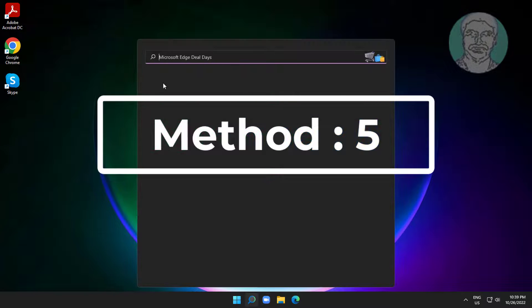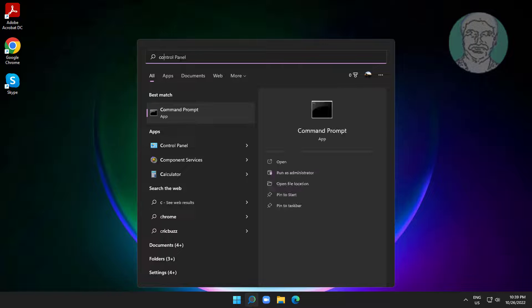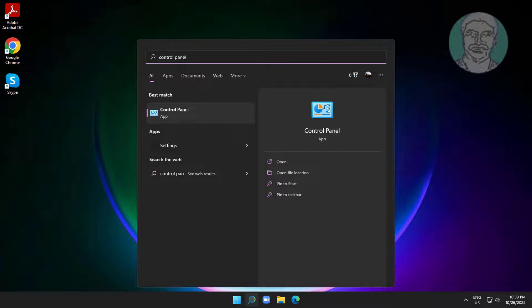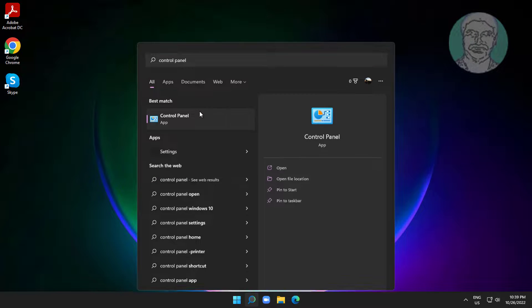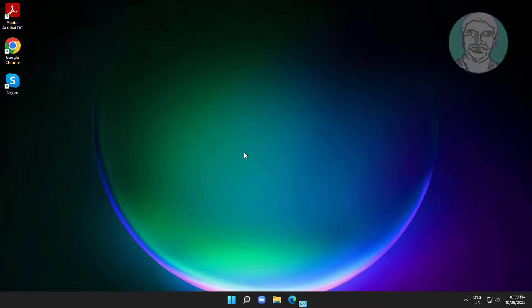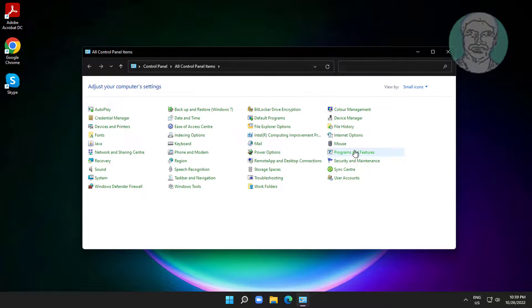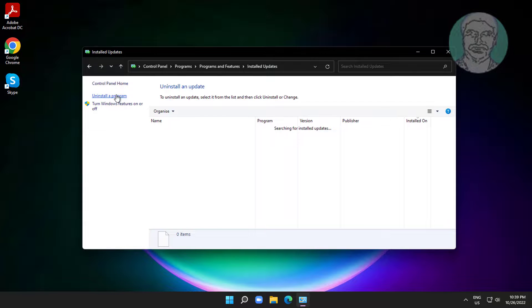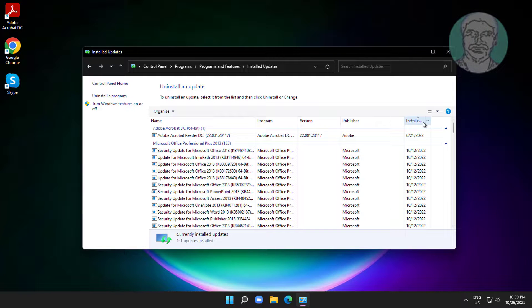Fifth method is to type Control Panel in Windows search bar, click Control Panel. Click Programs and Features, click View Installed Updates, and uninstall recently installed updates.